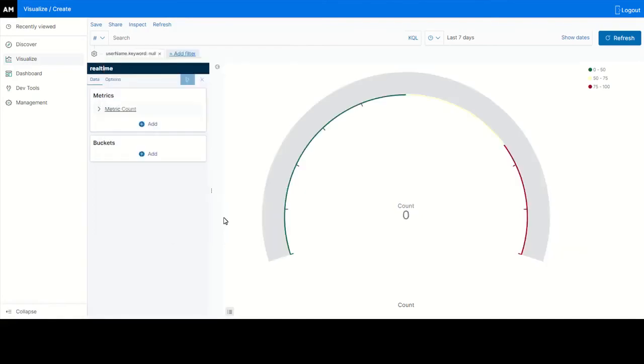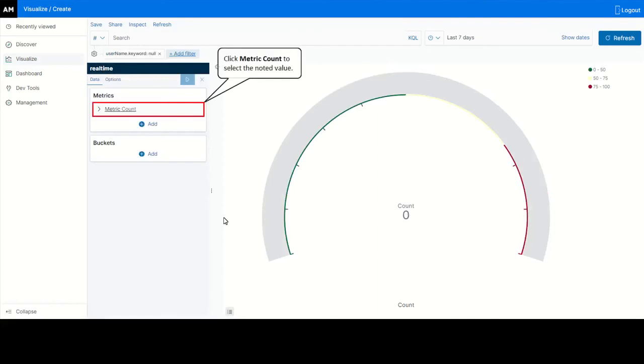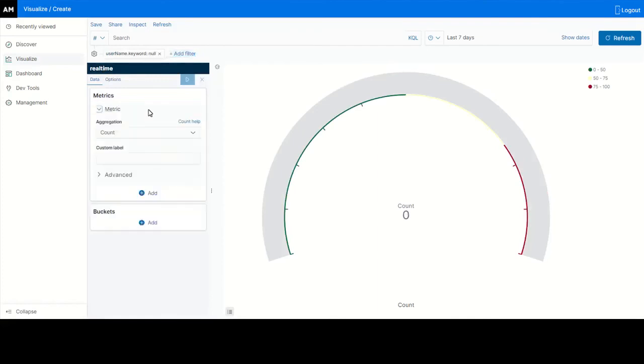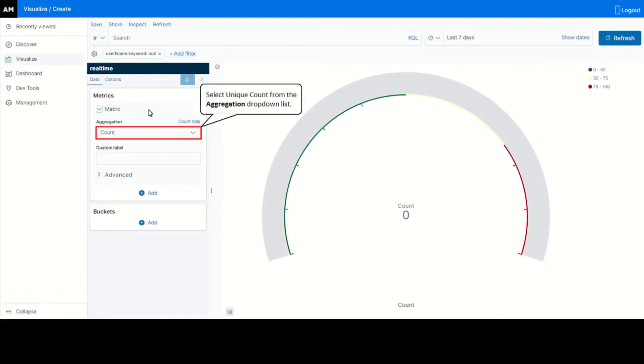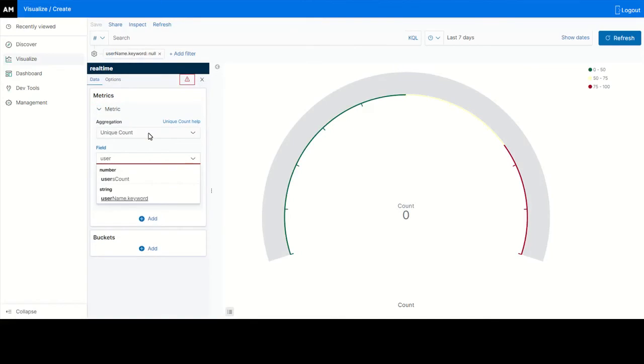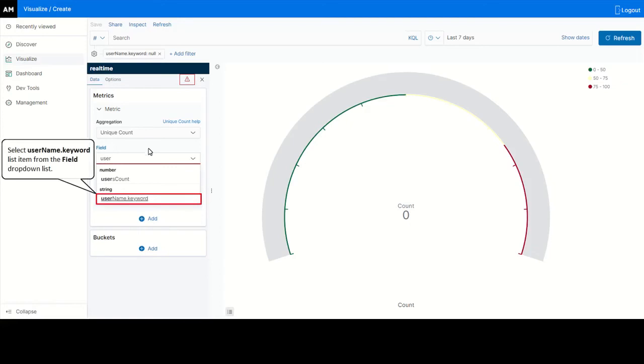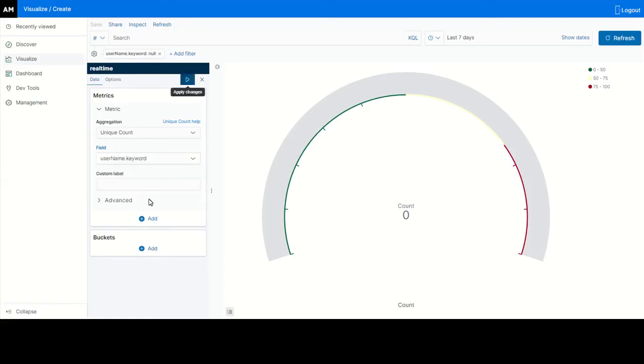In real-time data metrics, specify the metrics. From aggregation drop-down list select unique count. From field values drop-down list, select username dot keyword. Click the highlighted icon indicating apply changes.